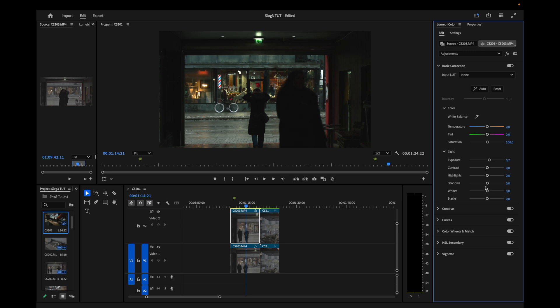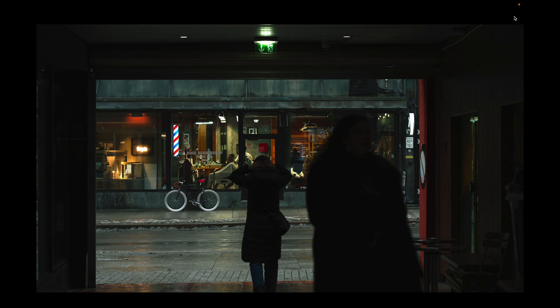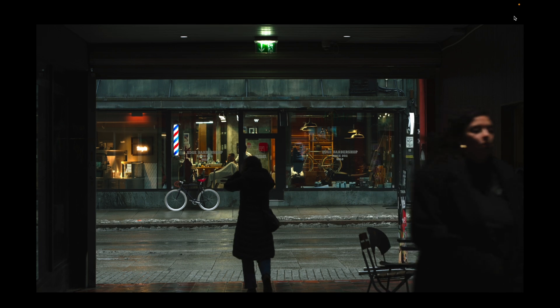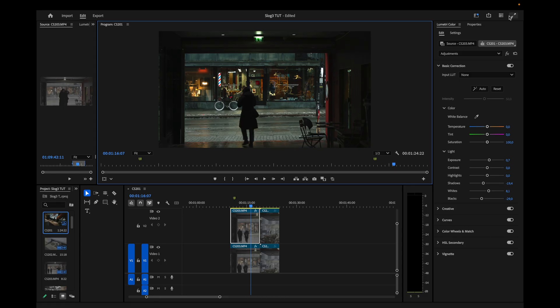And then I can drag down some shadows to create contrast on this image. This is way too much, of course. Let's drag this back to, let's say, 19. And then I can drag down the blacks a little bit to create a little bit more contrast in this image. 29. And I can drag up the whites a little bit to create that punch. Not so much, just a little bit. This is looking really good already. Look at this. And we haven't done a lot to this image. You can just leave it at this.